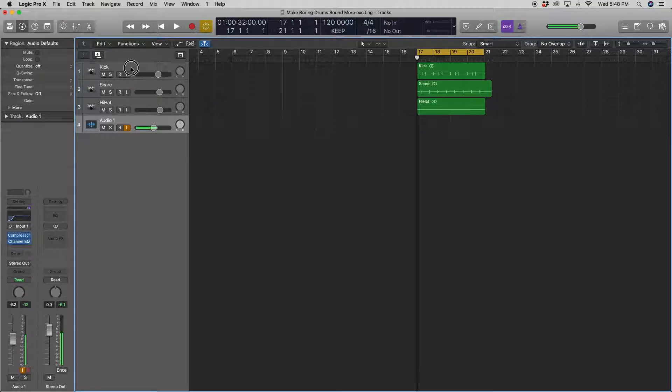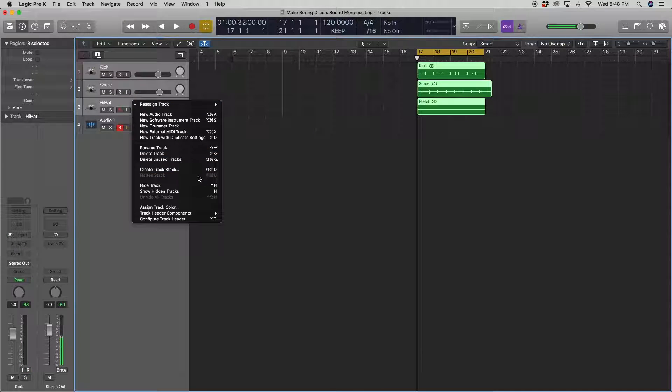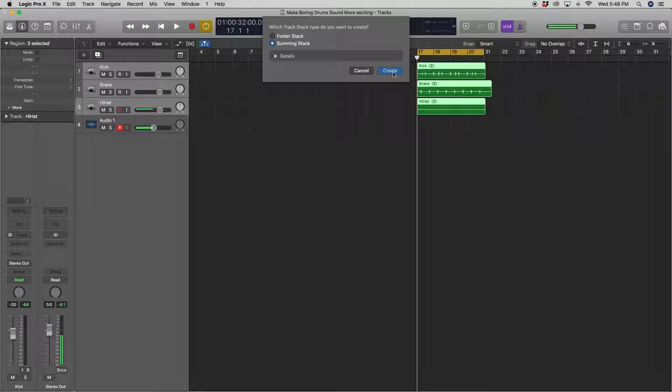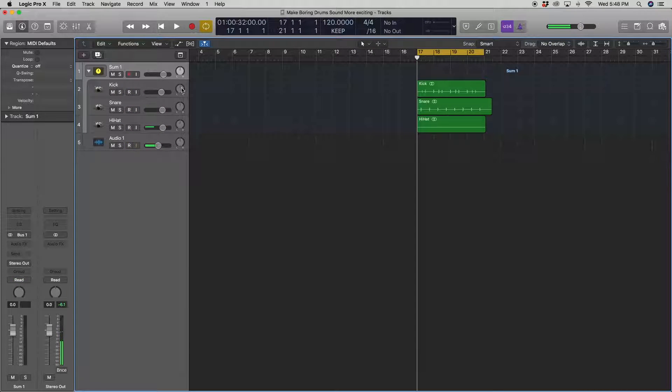Alright, the first thing I want to do is highlight all these instruments here and put them in a track stack so we have the ability to edit them all at the same time. So here we go, we'll label this drums.